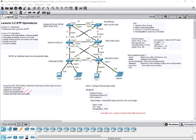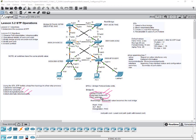STP elects root ports, designated ports, and alternate ports to determine root path cost, and based on that it finds the least cost path — which determines where frames are forwarded. If the bridge priority or extended system ID differs, all three factors together determine the lowest BID. If we change the bridge priority on switch two to zero, that zero takes precedence over the lowest MAC address.